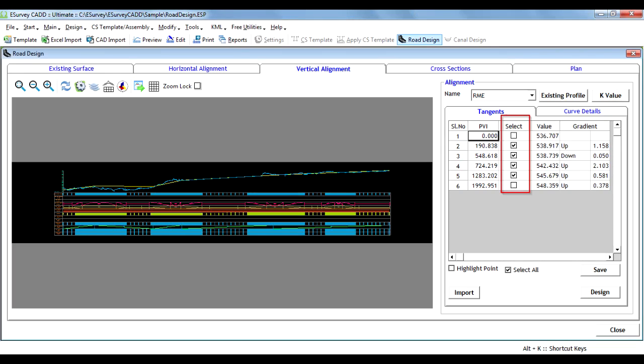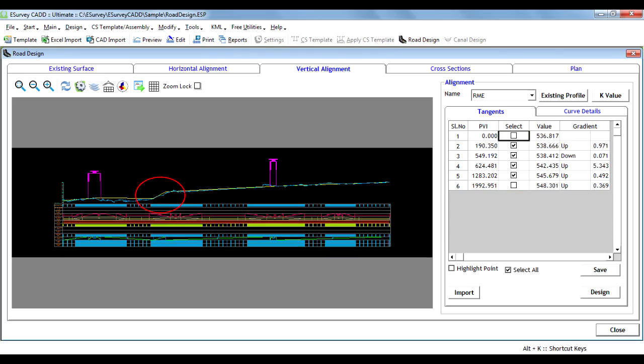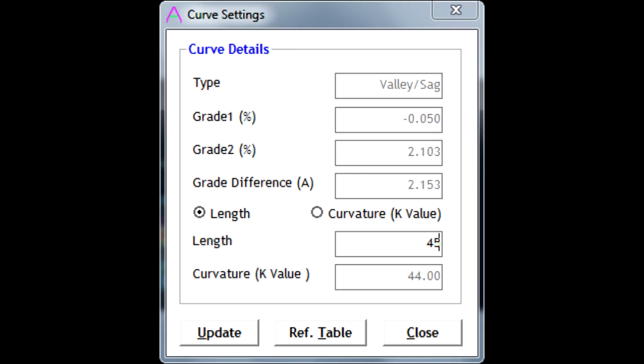The software will compute vertical curves for all selected apex points as per IRC. If the software has not computed curves for some apex points, it is due to inadequate spacing between adjacent curves or apex points not qualifying for IRC standards.